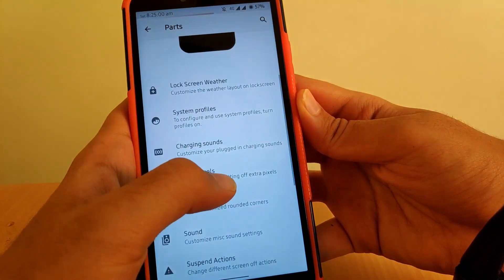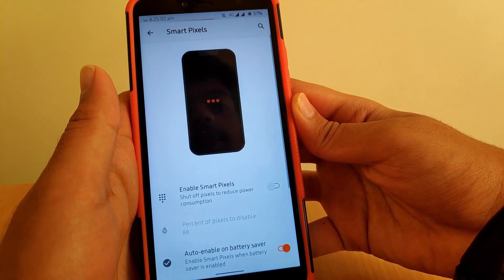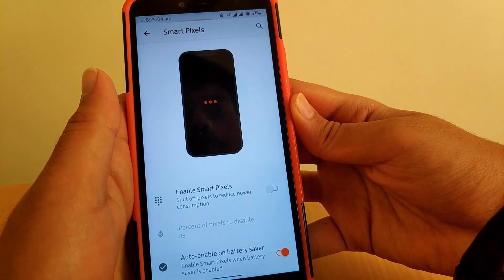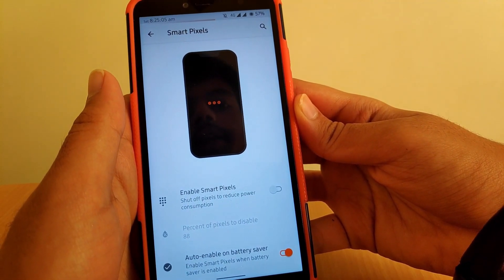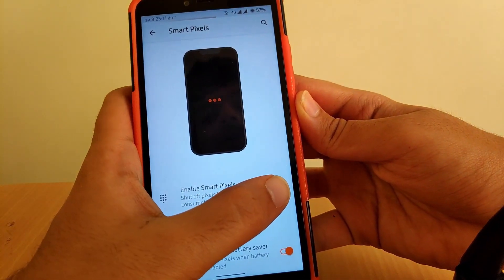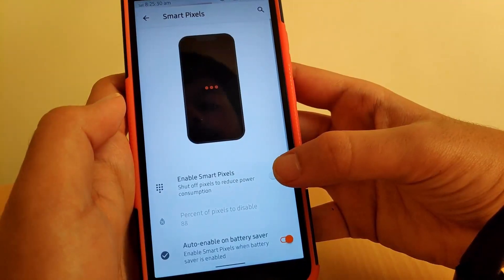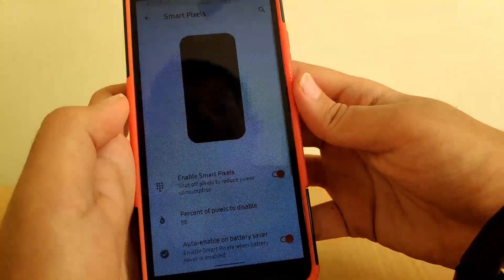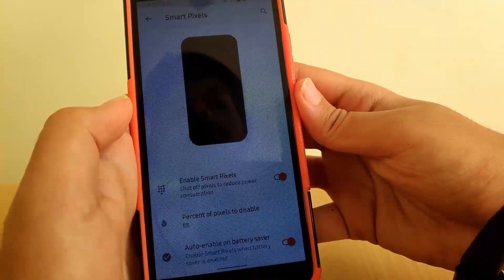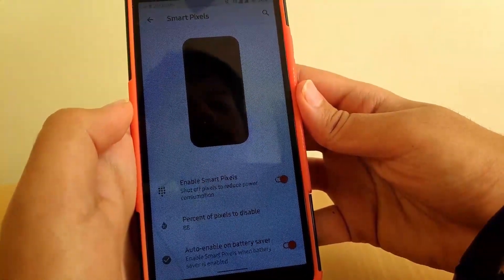Going to Smart Pixels — this is a special feature I really liked. If your battery is draining and you want to save it, you can enable Smart Pixels. Basically, when enabled, it turns off some pixels on the display to conserve battery life.